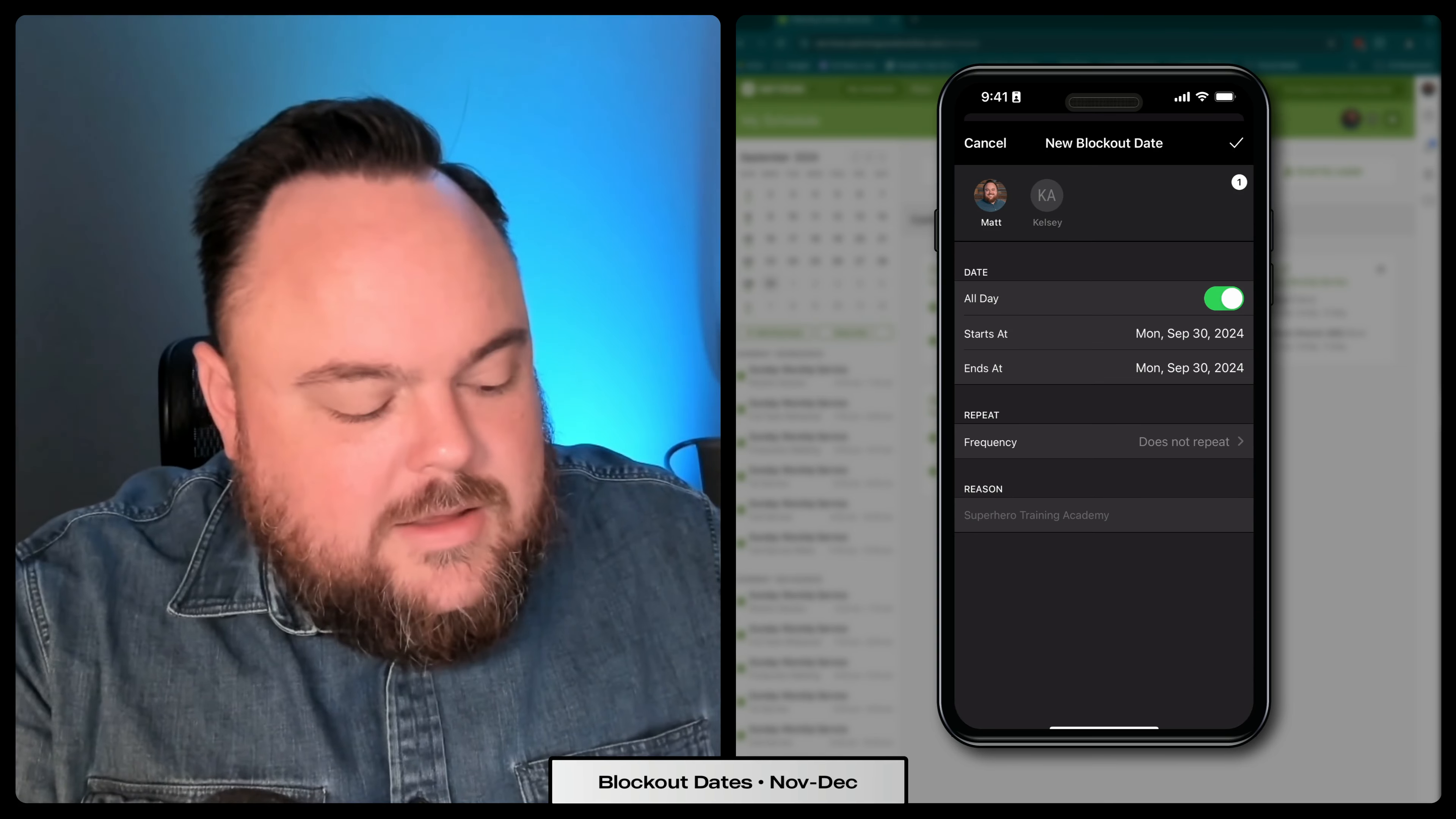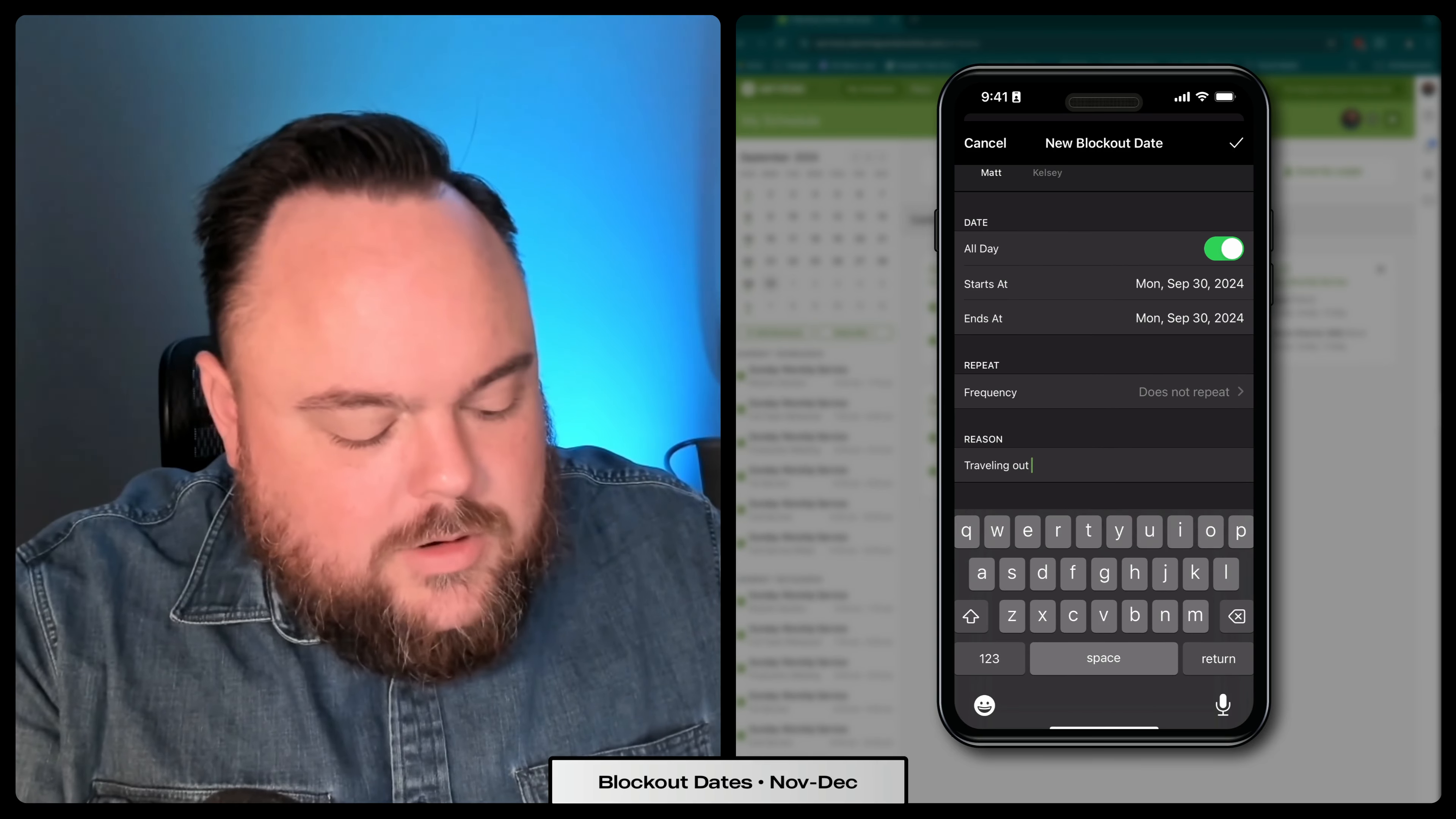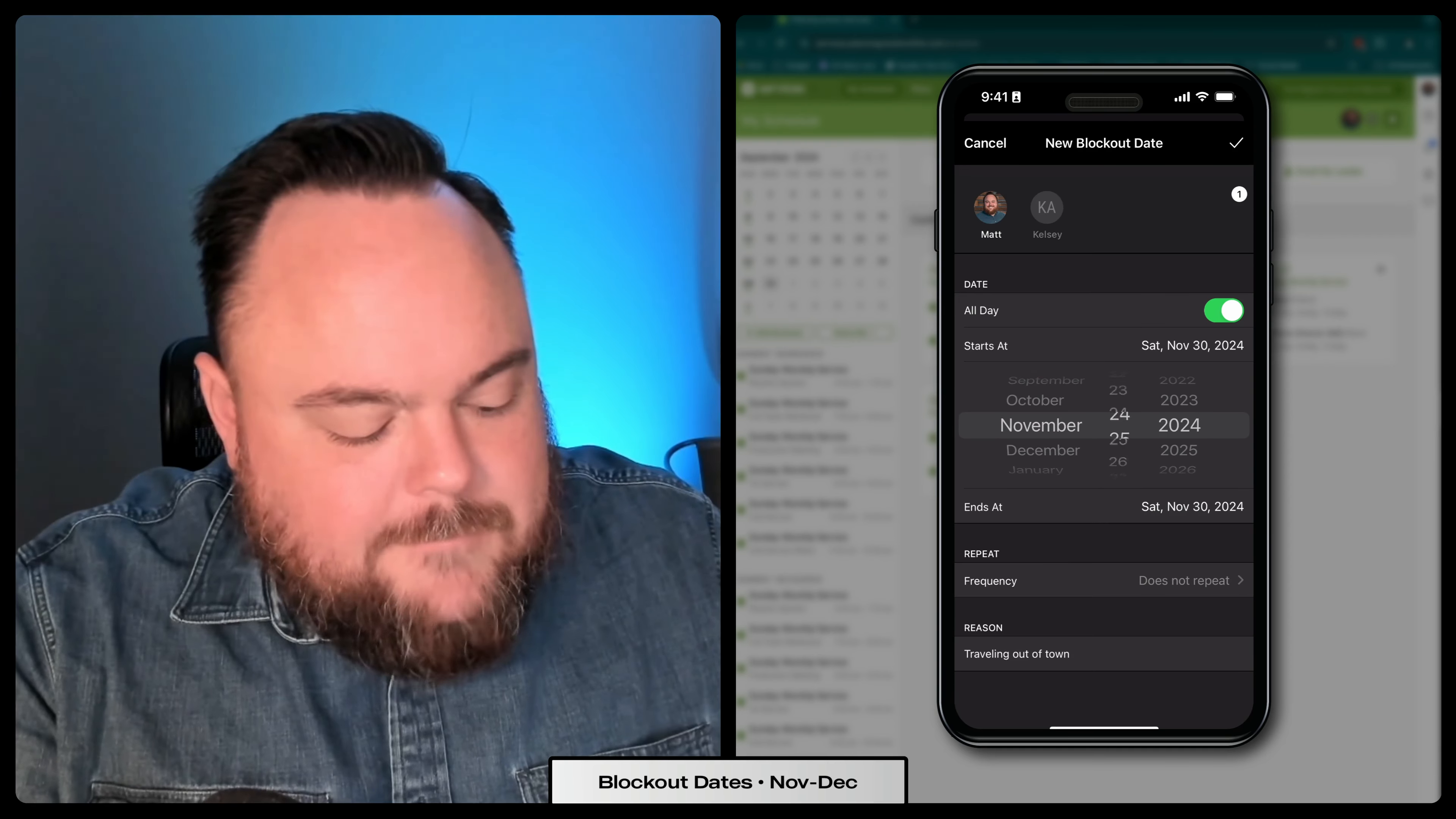Same thing. Click add blockout. You can put in your same reason here, traveling out of town. We'll select November 17th again.